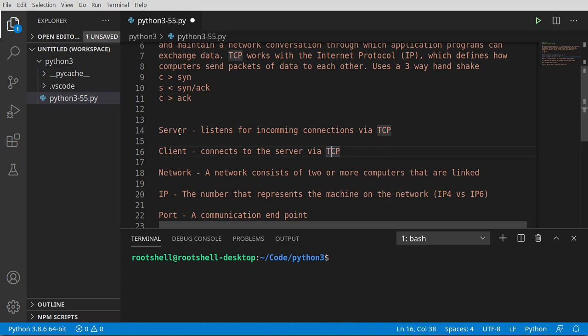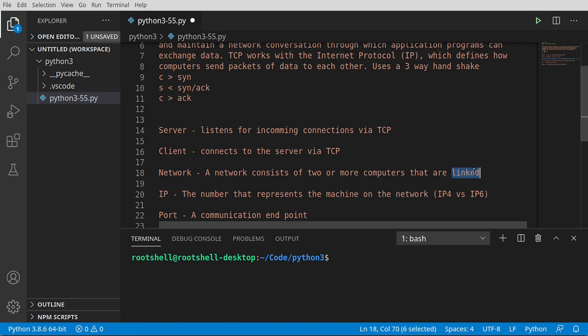Once those two start talking, they form what's called a network. A network consists of two or more computers that are linked. When you hear the word linked, really what we're talking about is they can talk to each other. It doesn't matter if they're talking to each other over a physical line, a satellite communication, cell phone network. It does not matter.